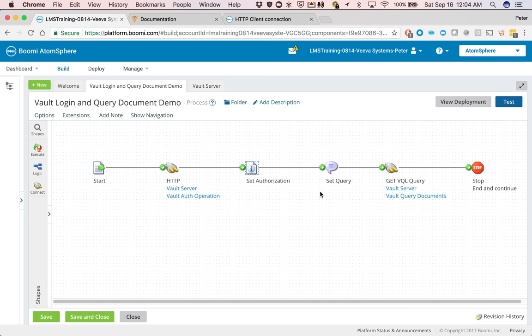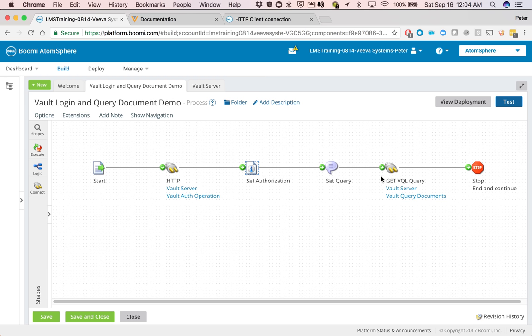The next step is, once we have the session ID, we're going to send an operation in, which is to query the documents object.